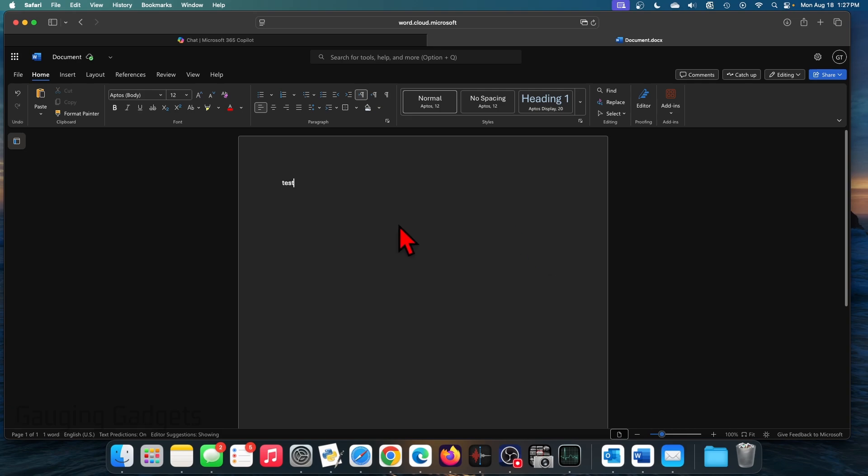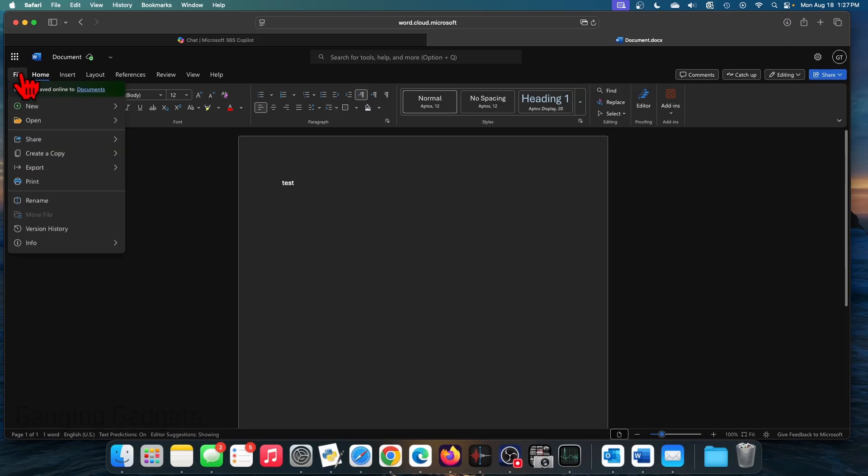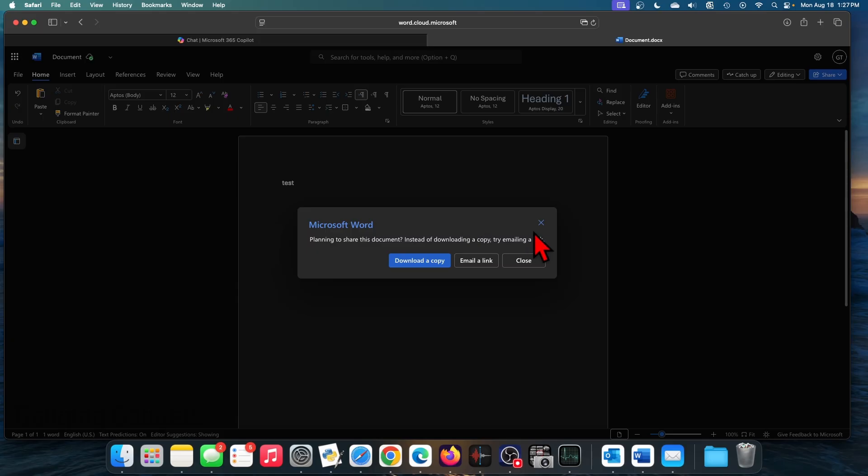If you want to download a Word document while you're doing this, all you need to do is go to file and then select create copy and download a copy. If you want to share it, select email a link. But if we want to download the Word doc, all we need to do is select download a copy.